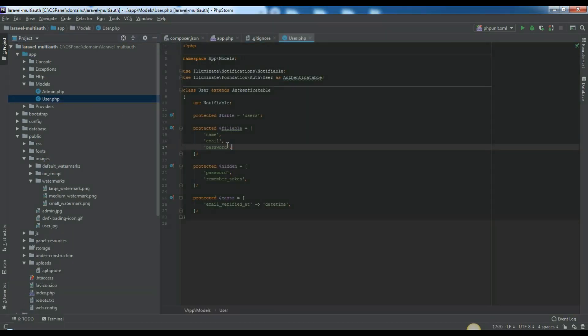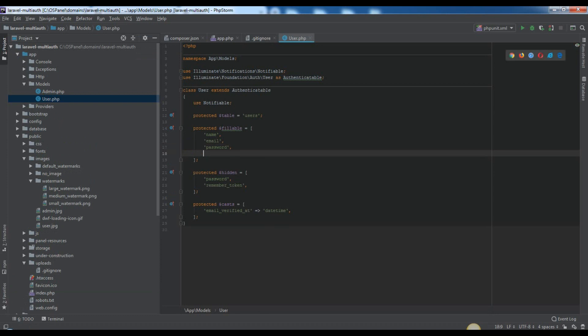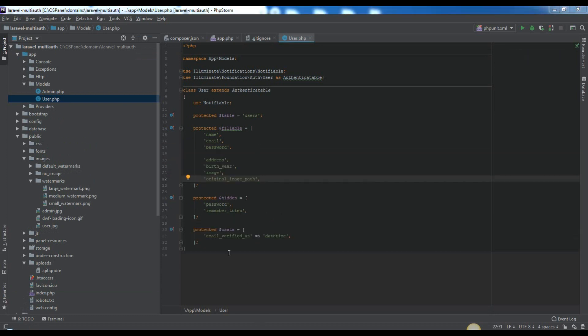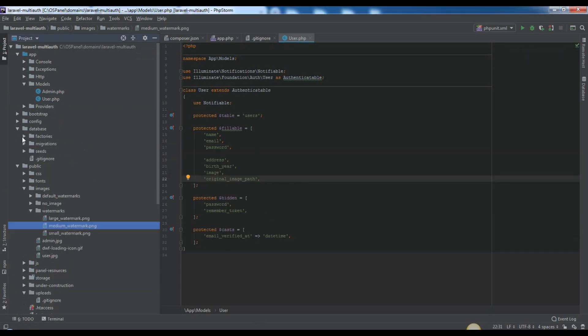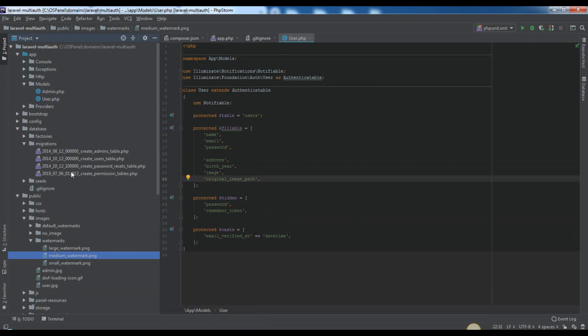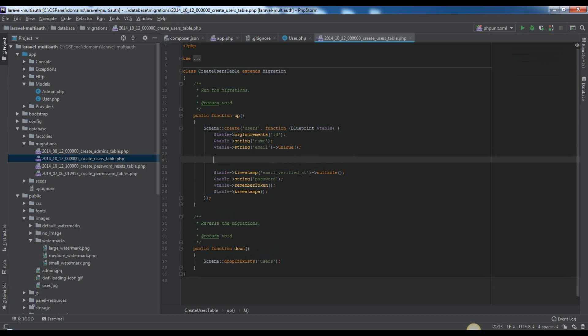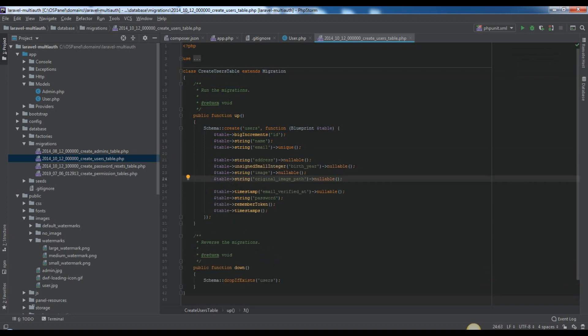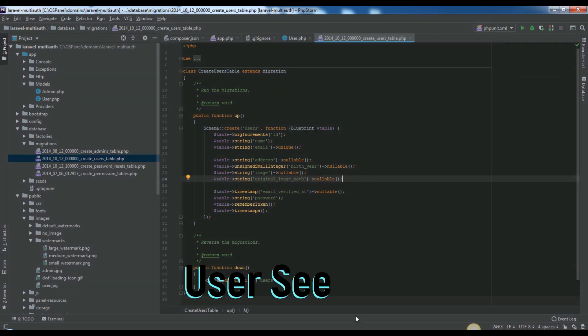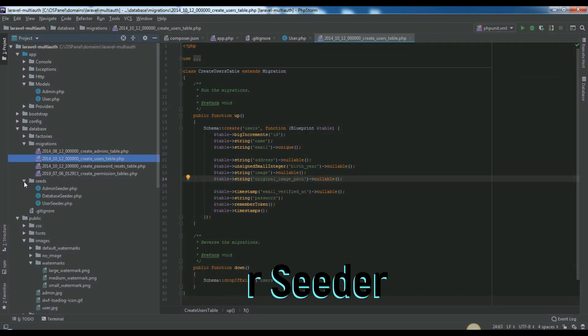We will add some new properties to user model, which means that we need to do the same changes in appropriate user migration. Users migration will be like this. Here, the image field is for manipulated images, which will show the image name and which we will store in public uploads directory. The original image path field is for showing the path of original name, which we will store in storage directory.